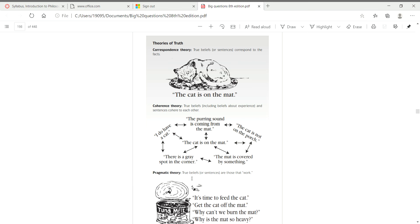The third theory of truth is called the pragmatic theory. Pragmatism comes from the Greek word pragma, which means actions, and actions can also be translated into work. True beliefs or sentences are those that work.